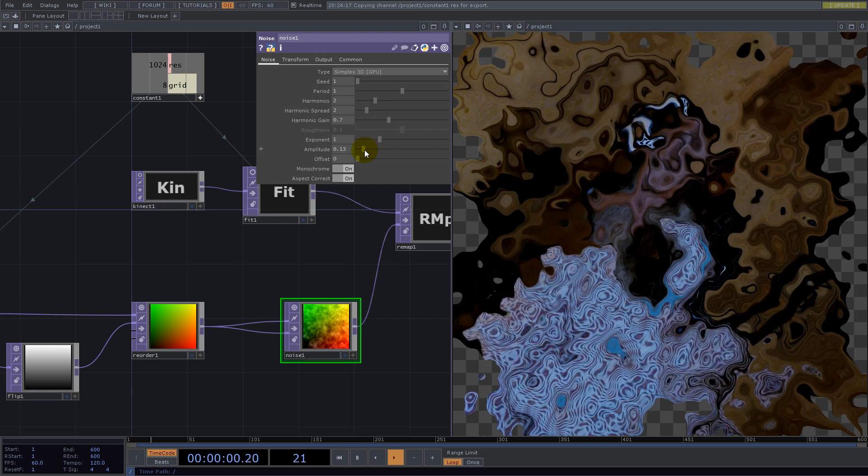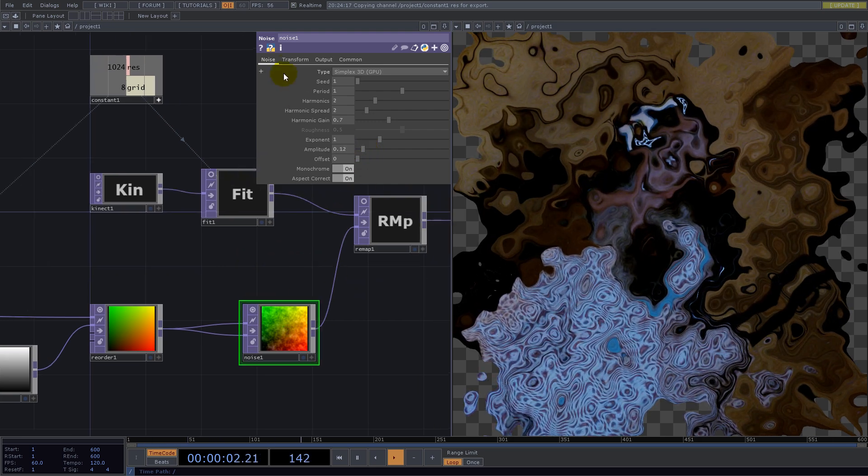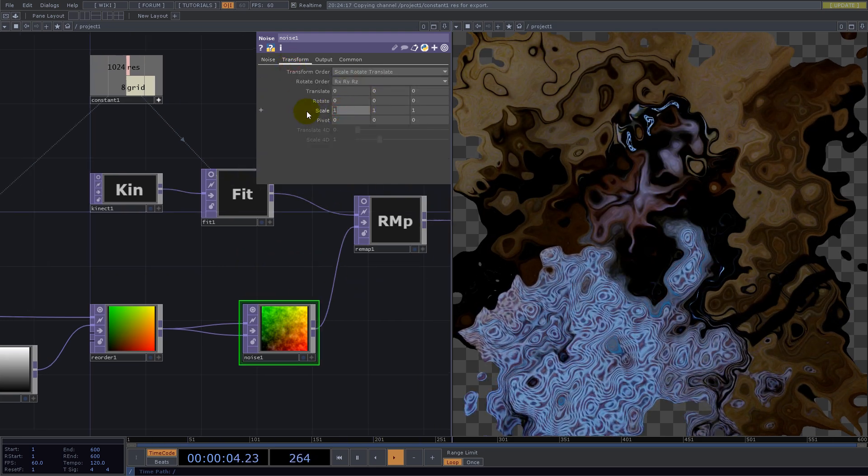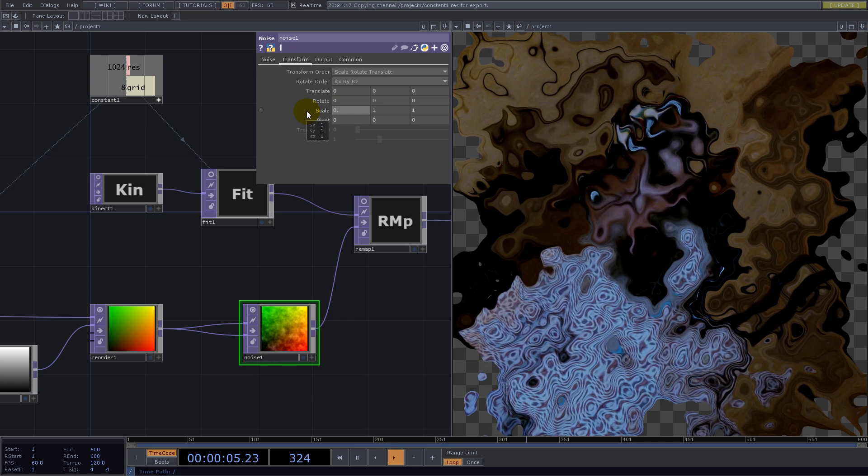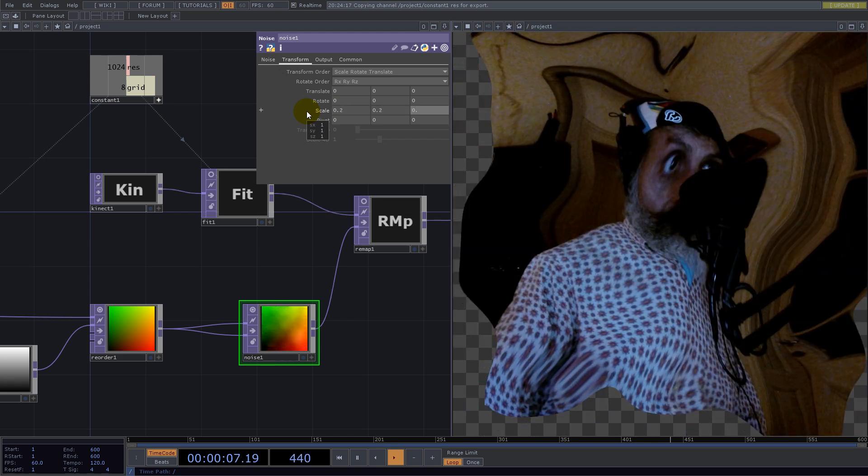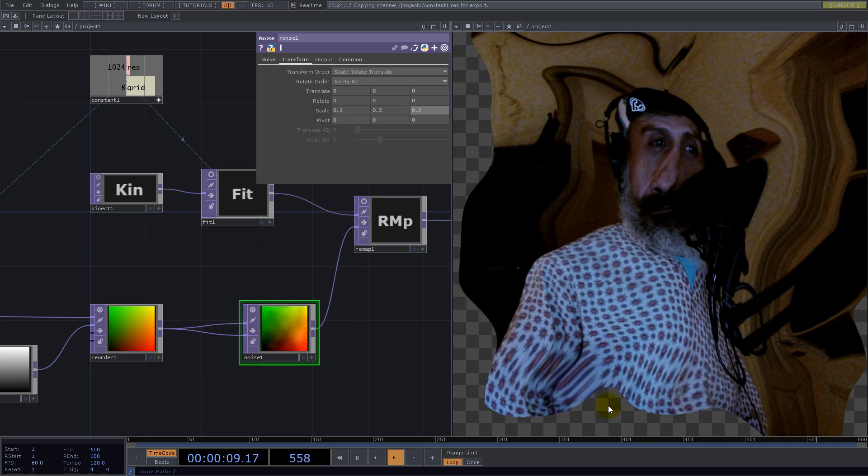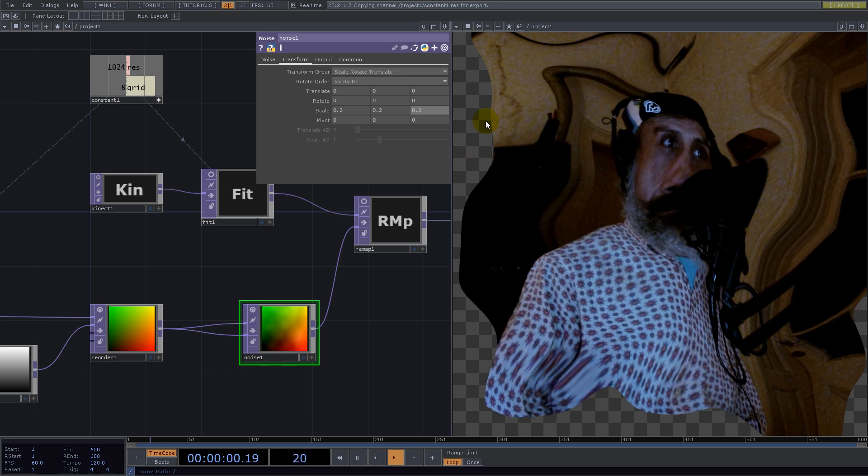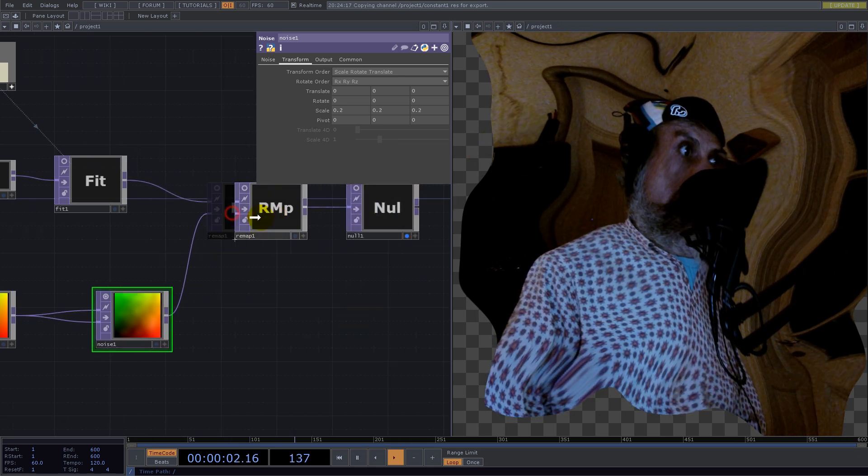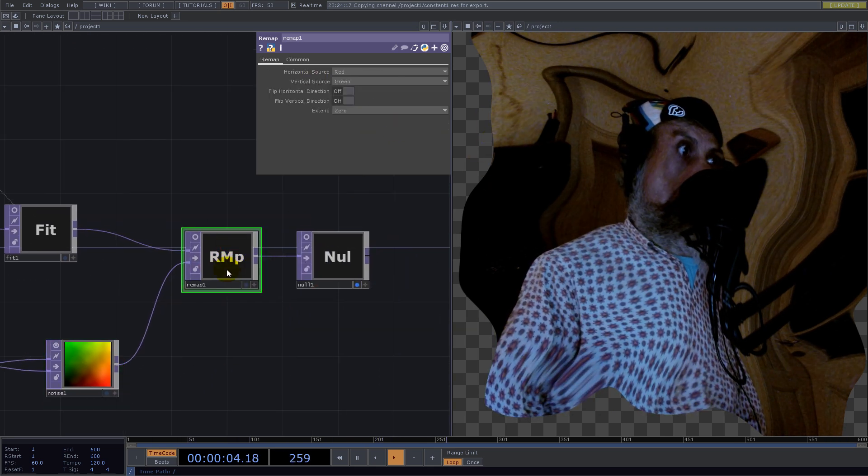Not so nice, so we'll go with Mirror and we're good.